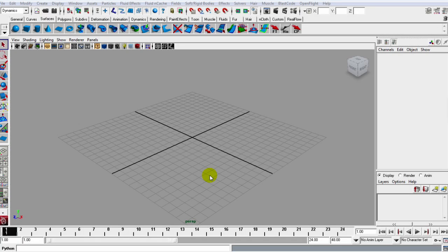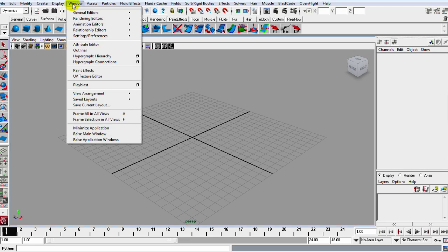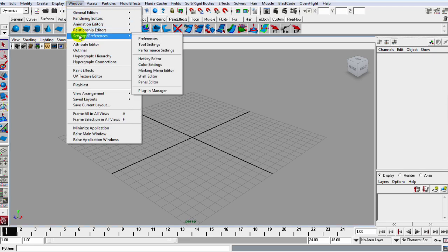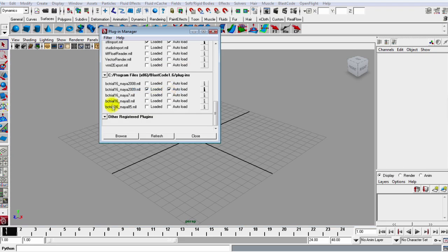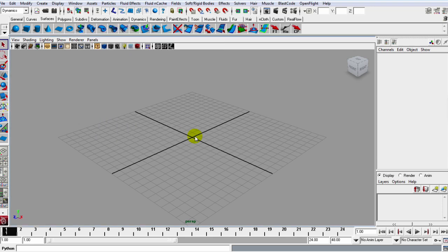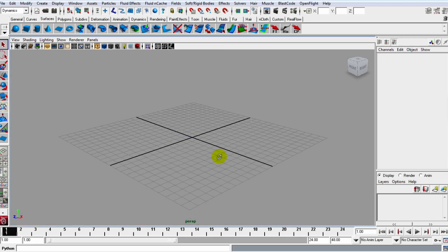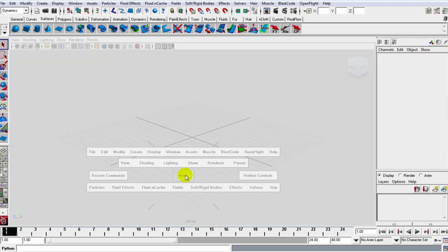Okay, so once you get the plugin downloaded and installed, let's just make sure we go up to Windows, Settings, Preferences, on down to the Plugins Manager, and make sure you scroll down to the Blast Code plugin and make sure you have it ticked on.